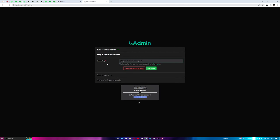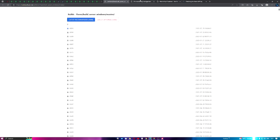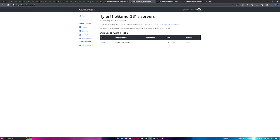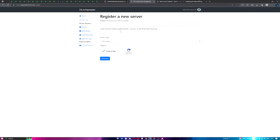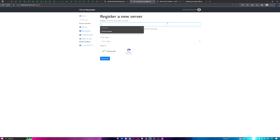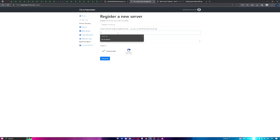Now you're going to need a license key. Head over to the second link in the description. Click 'Register a New Server.' Enter a display name for your own records — I'll use 'Hampshire City RP.' This display name doesn't need to exactly match your server name.